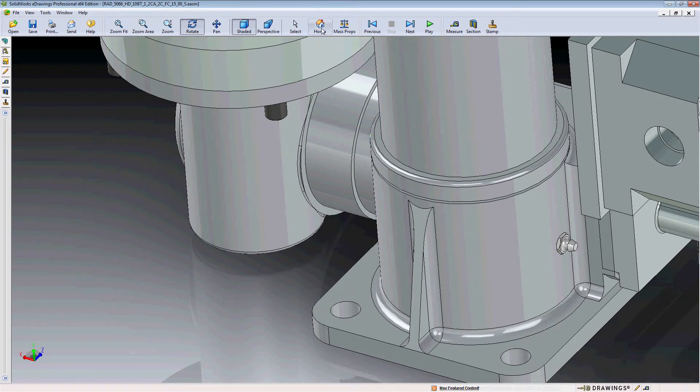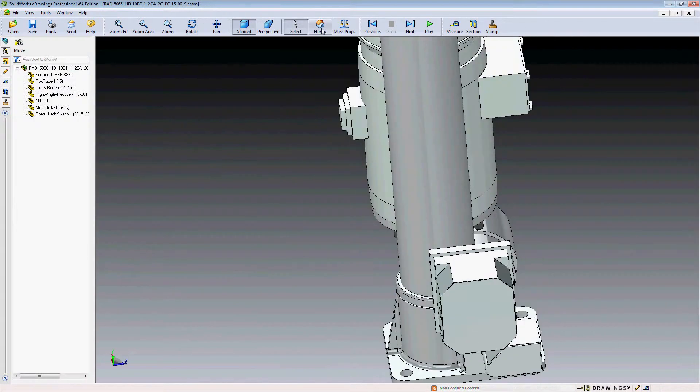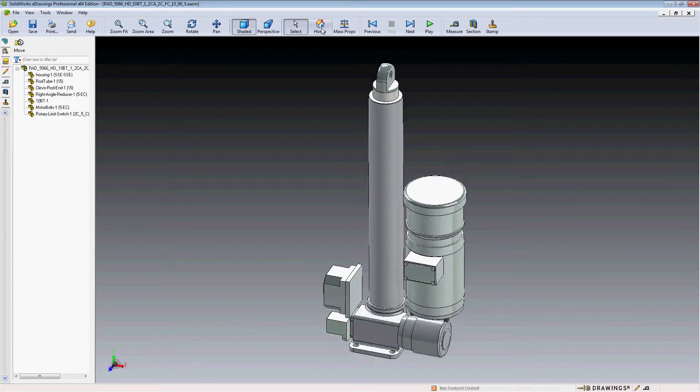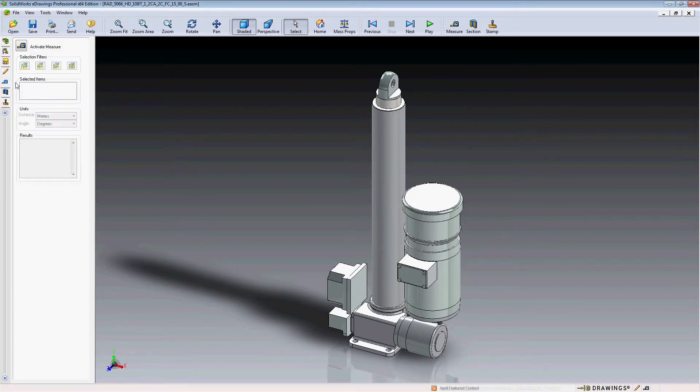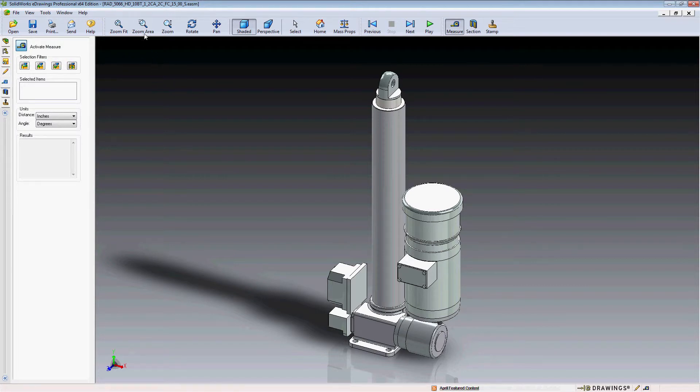At any time, you can click the Home button to return to the initial view of the model. By using the Measure tool and selecting Activate Measure, you can easily dimension any feature.